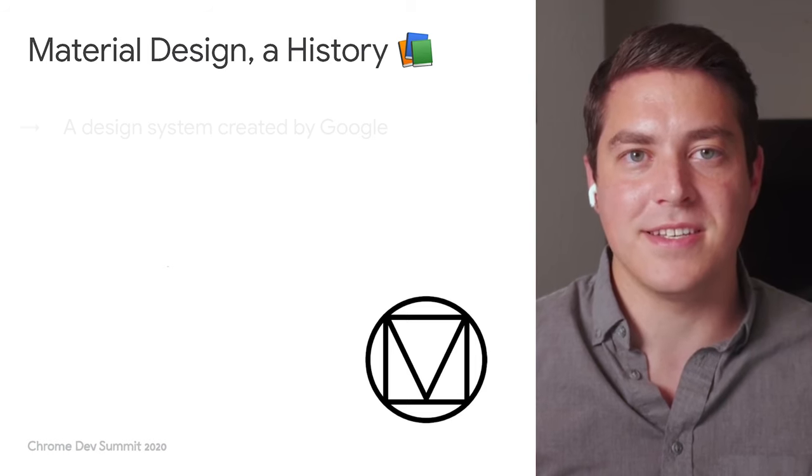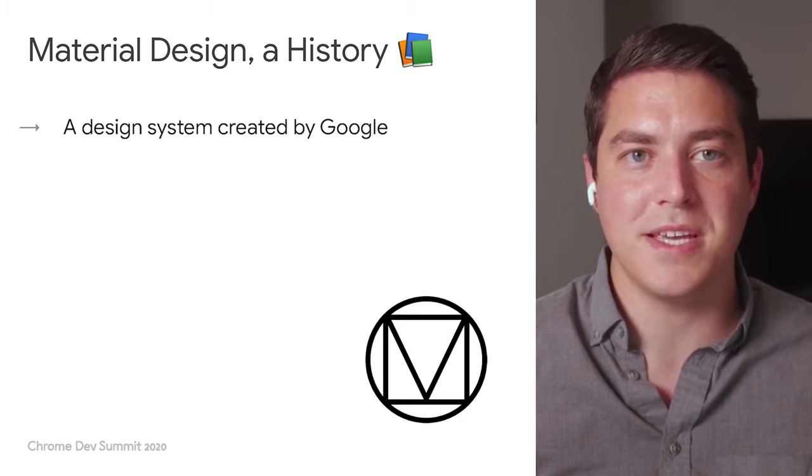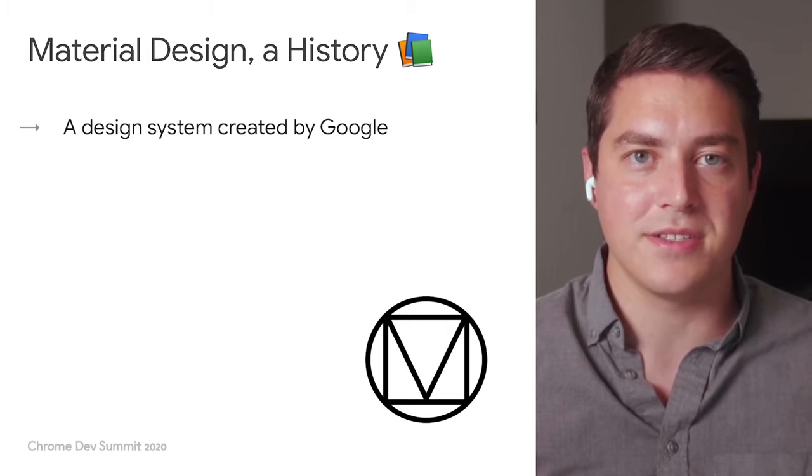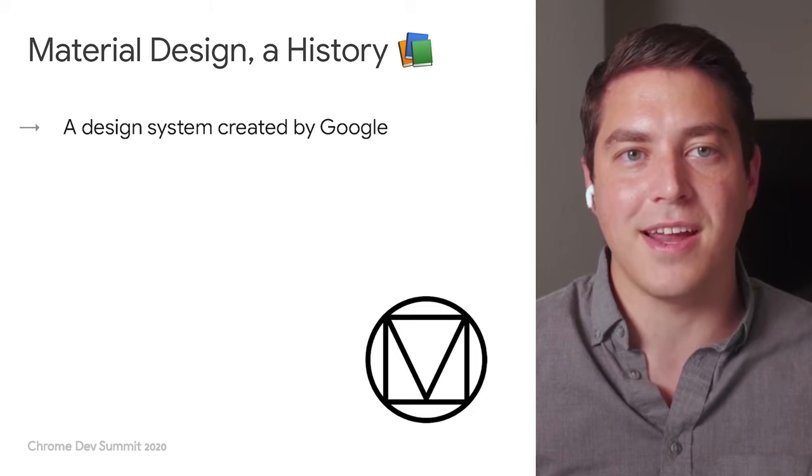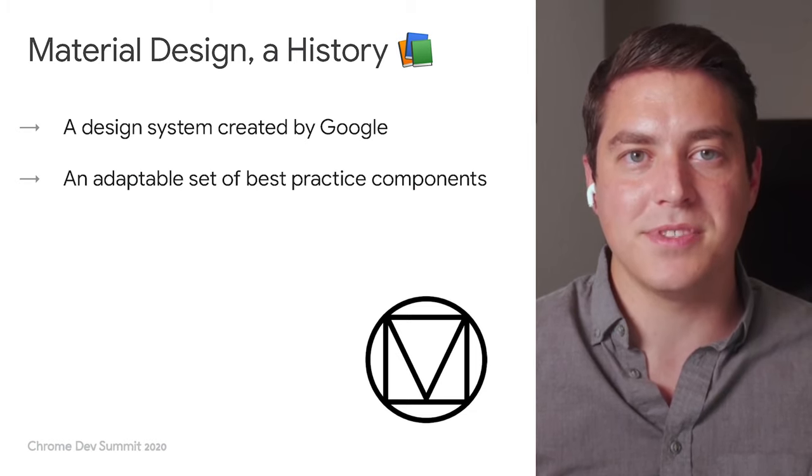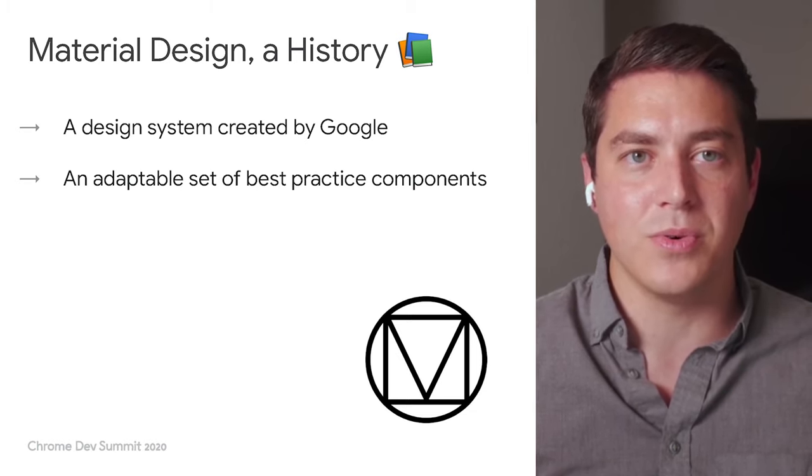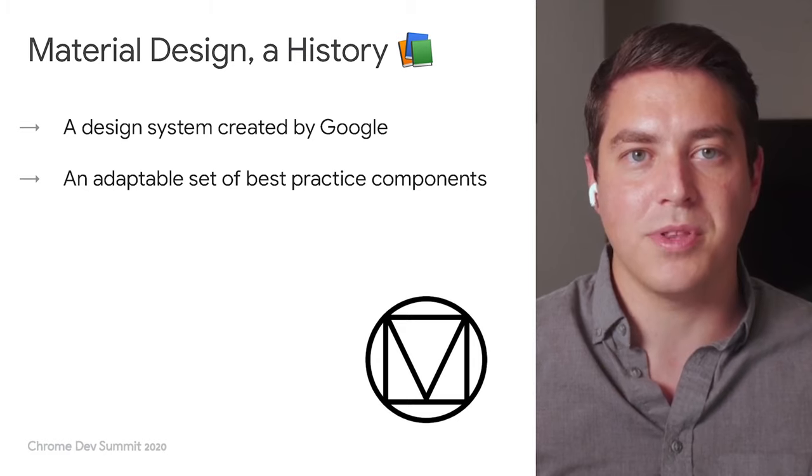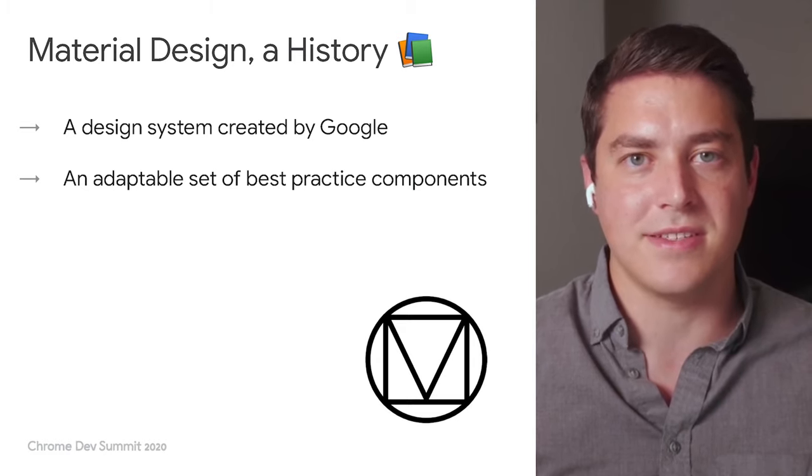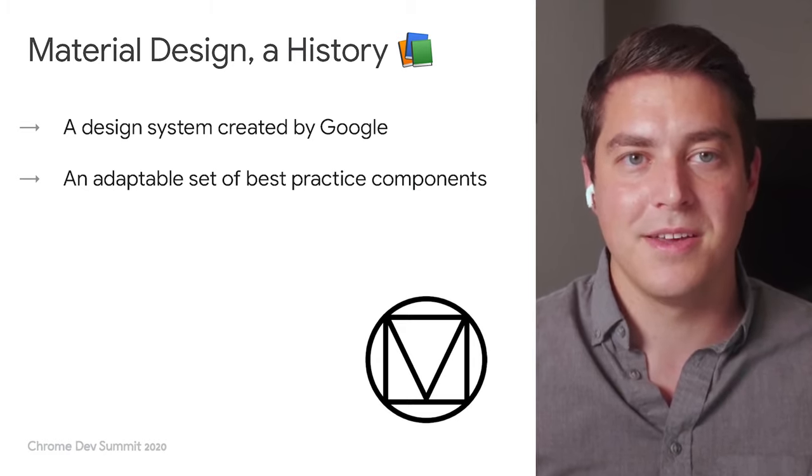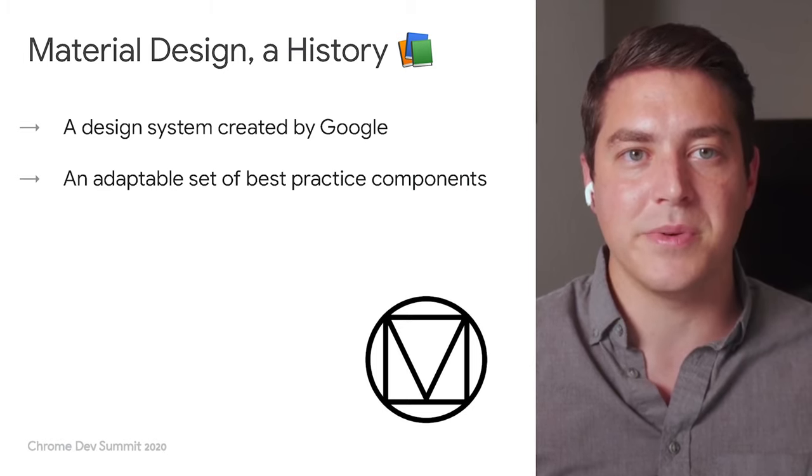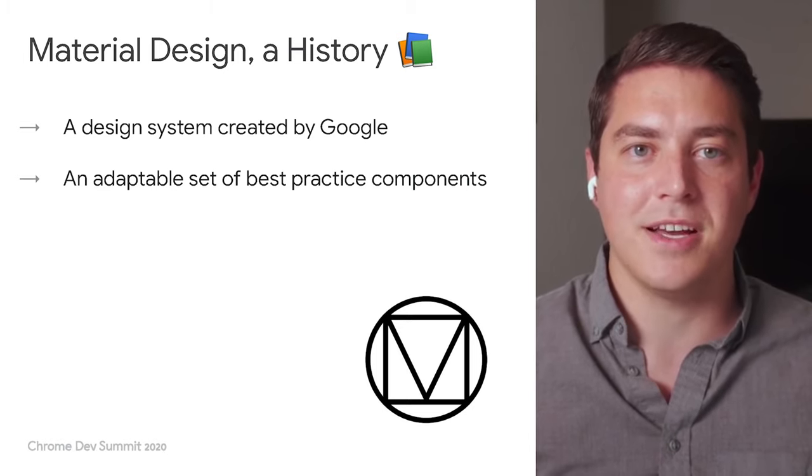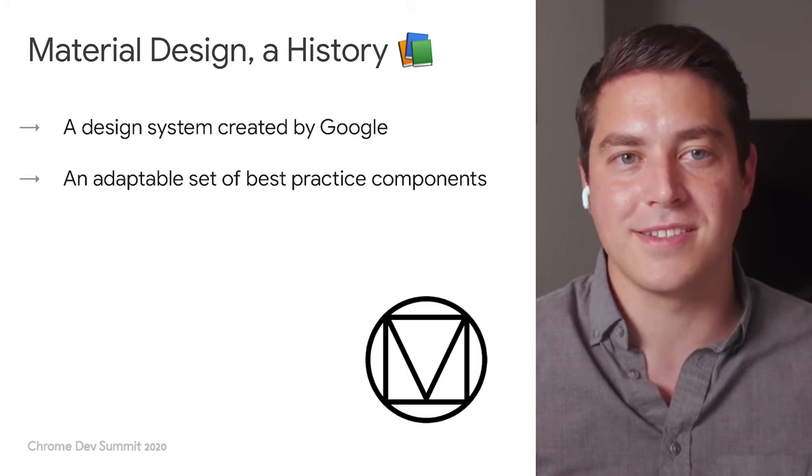Material is a design system created by Google to help teams build high-quality digital experiences on Android, iOS, Flutter, and the web. It is an adaptable system of guidelines, components and tools that support the best practices of user interface design backed by open source code. Material streamlines collaboration between designers and developers to help teams quickly build beautiful products.